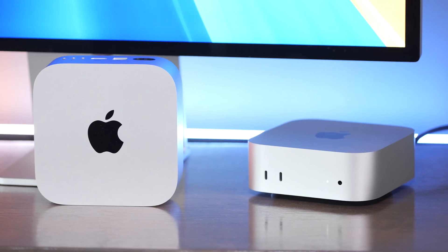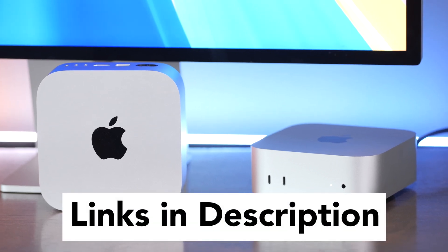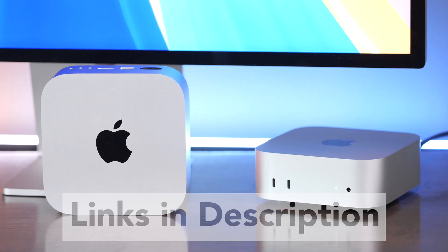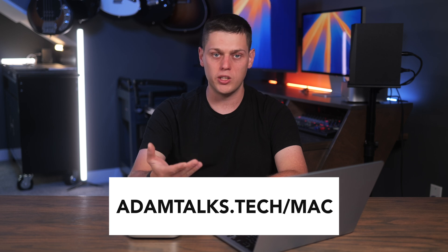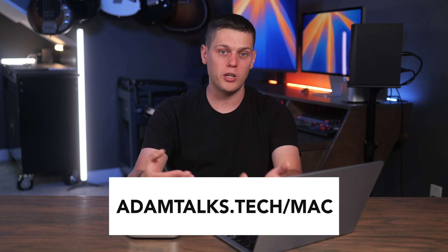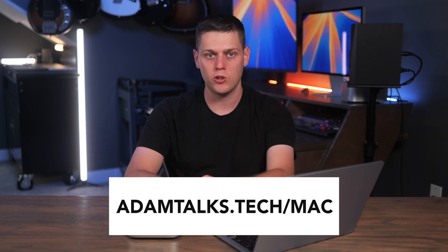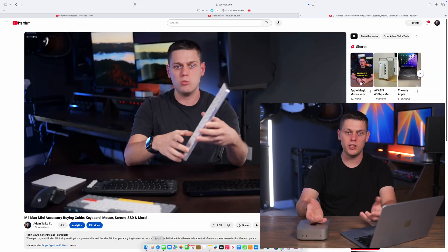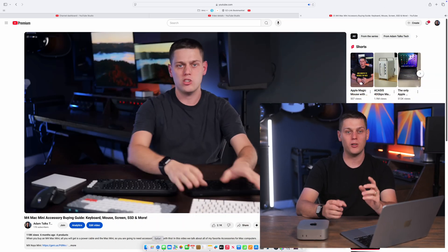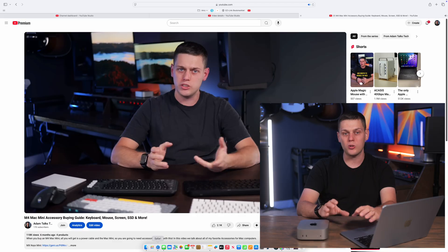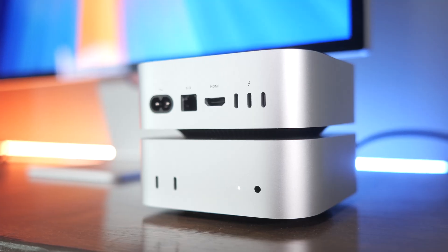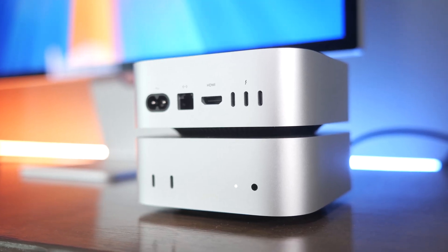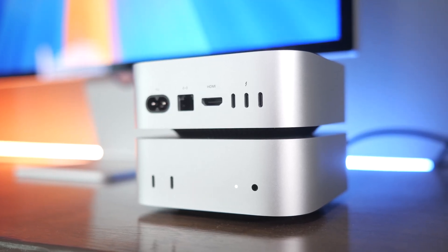If you're interested in buying a Mac Mini, I do have links for my favorite models in the description below. If you need any help picking out a computer, also look in the description below for a link to my website where you can fill out a form and where I'll get back to you and help you pick out a Mac computer for your use case. If you're looking to buy accessories for your Mac Mini, then I have a whole video where I talk about all my favorite keyboards, mice, docks, and other accessories for the M4 Mac Minis. Like this video, subscribe to the channel so you don't miss out on any upcoming content.